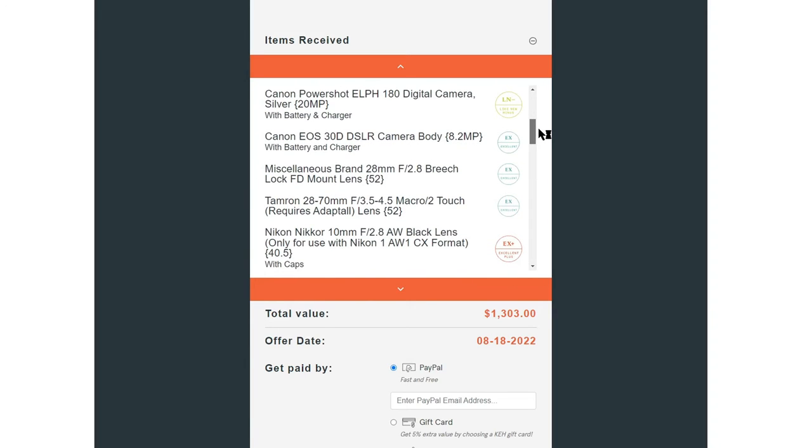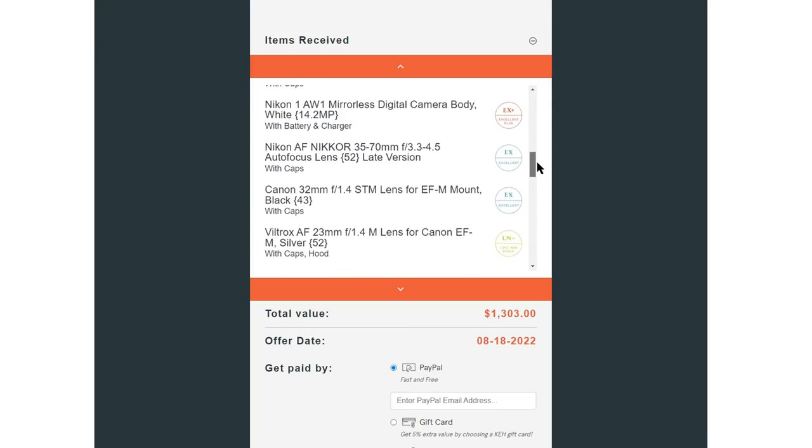Very easy process on my end. I had no issues selling to KEH. It worked well. And at least for me, I saved a fair amount of time doing that instead of selling things individually.